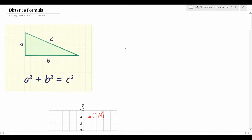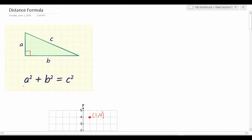Before I do that, however, I want to take a minute to talk about the Pythagorean theorem, which is a topic most of you are pretty familiar with. The Pythagorean theorem, in case you forgot, is used in regard to right triangles, which we have right here. More specifically, it's used to find any length of a right triangle that is A, B, or C. To do that, you use the formula A squared plus B squared equals C squared. Again, that is called the Pythagorean theorem.